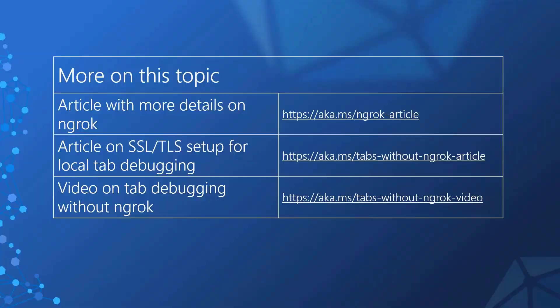I hope this video was helpful in both understanding ngrok, how it relates to Microsoft Teams development, and also what some of the alternatives are. For a more in-depth examination of this topic, please check out the companion article at aka.ms/ngrok article. I also have an article and video on how to set up for local tab debugging without using ngrok. Thanks so much for watching. If you liked the video, please don't forget to click that like button, and also to subscribe to this channel for more Microsoft 365 developer videos.